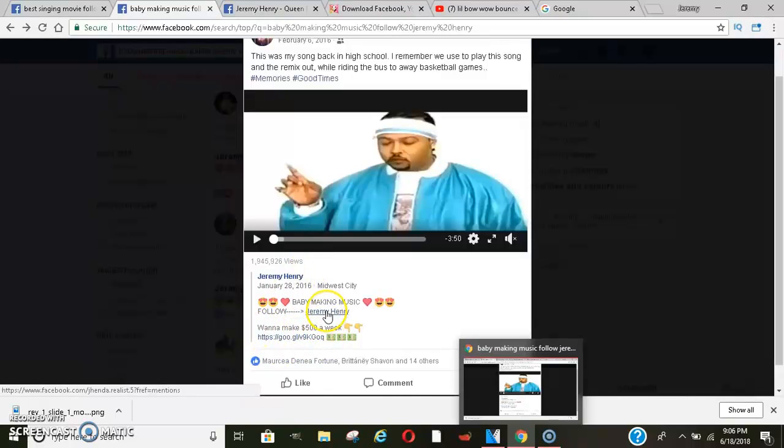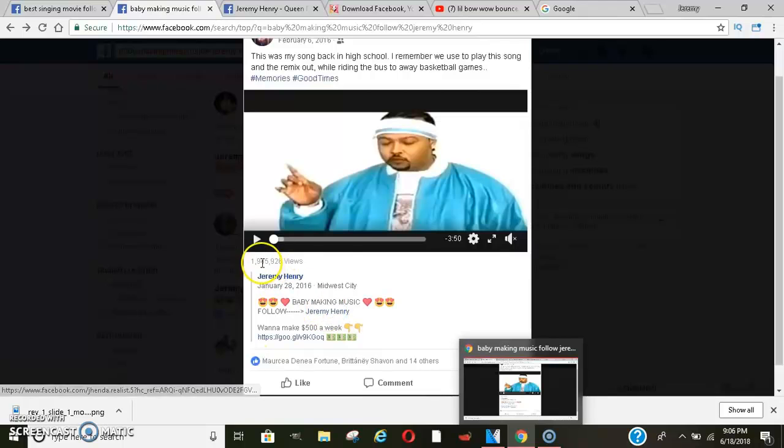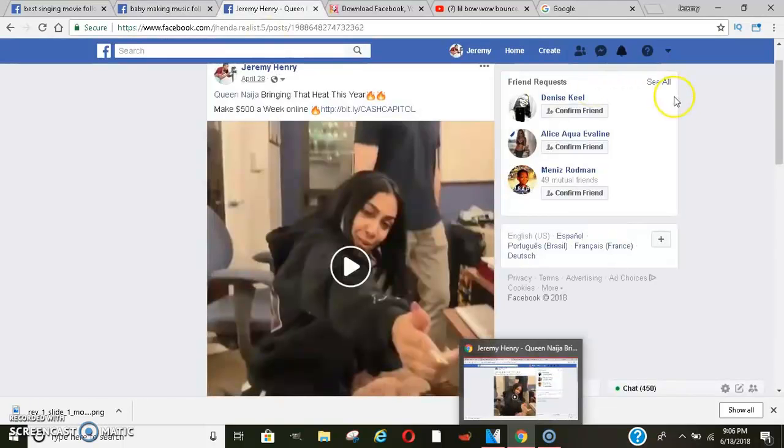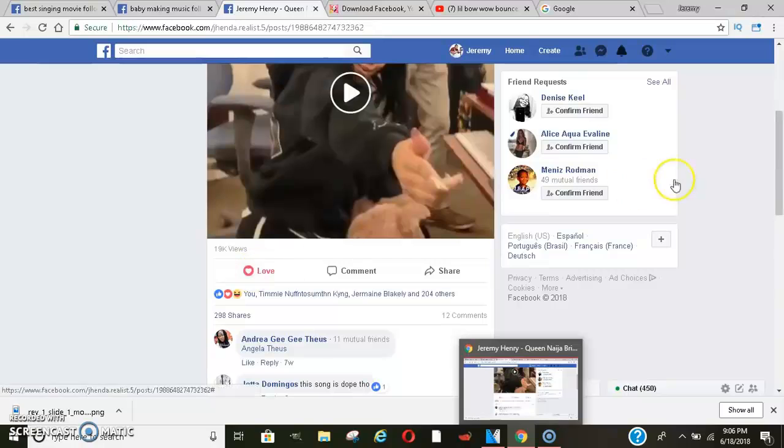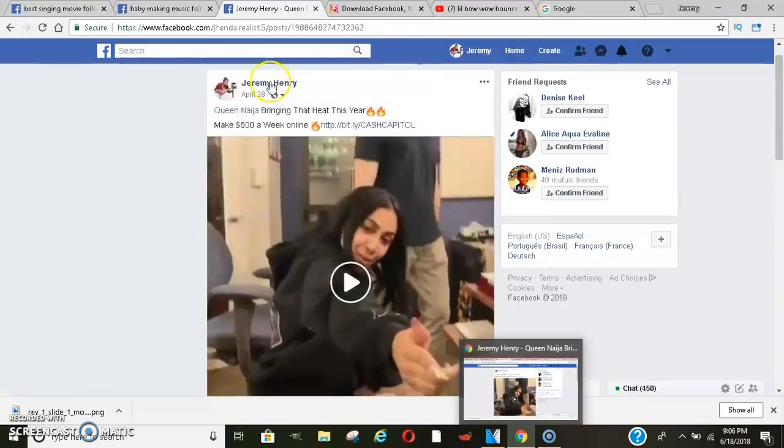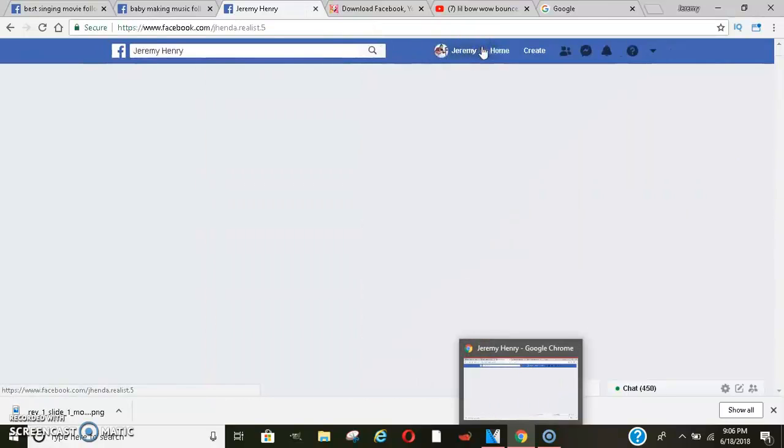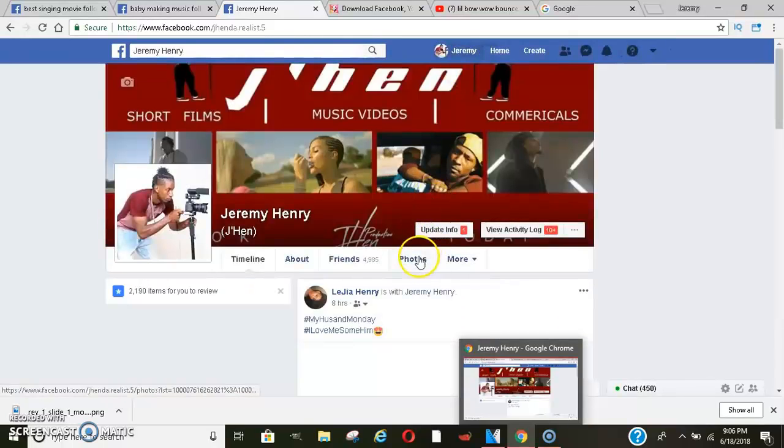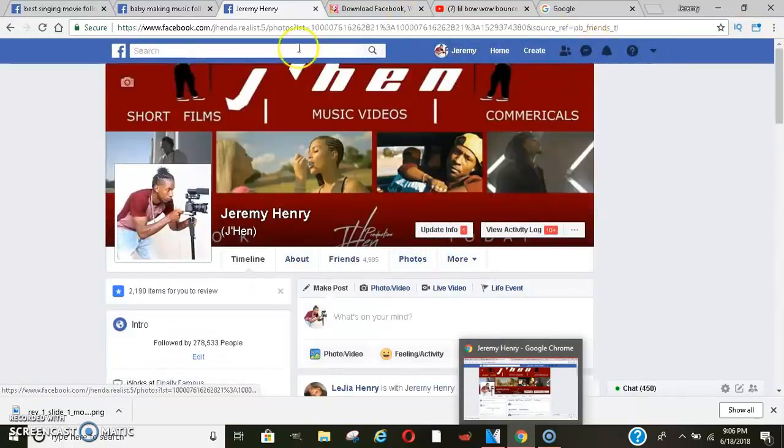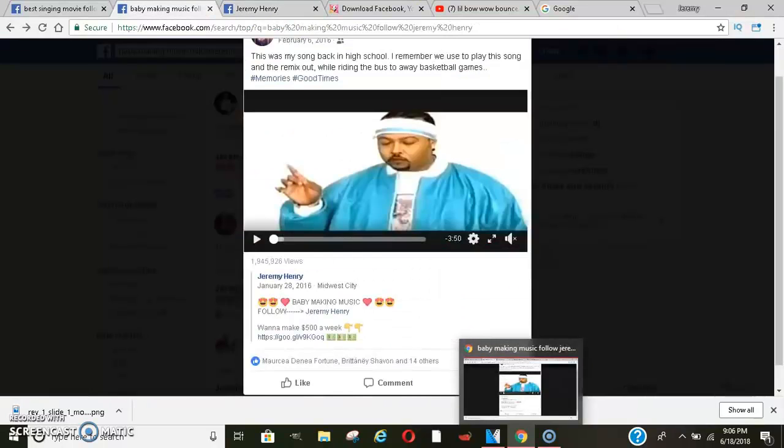This one here, 1.9 million views, and I have my link here. This has been very viral. This one here is on its way to go viral, it's at 19K. I just posted this in April. I have tons, literally hundreds and hundreds and hundreds of these videos on my page.